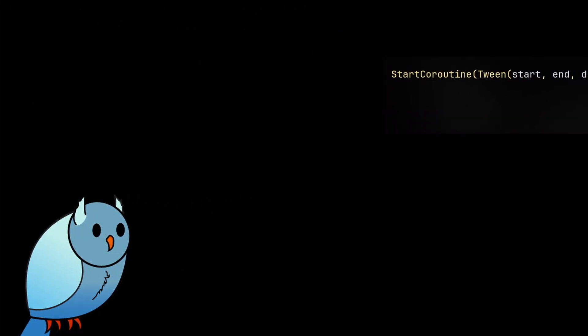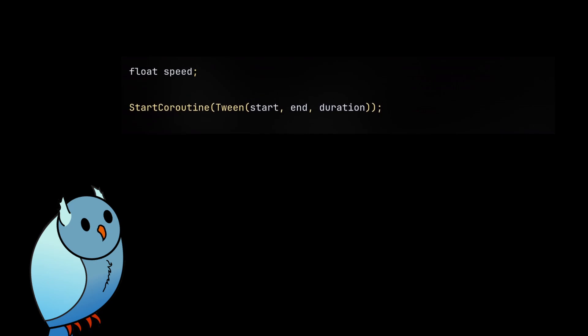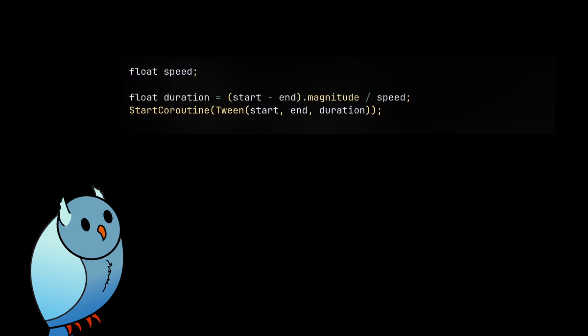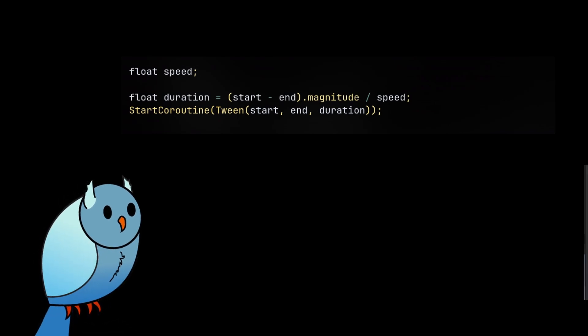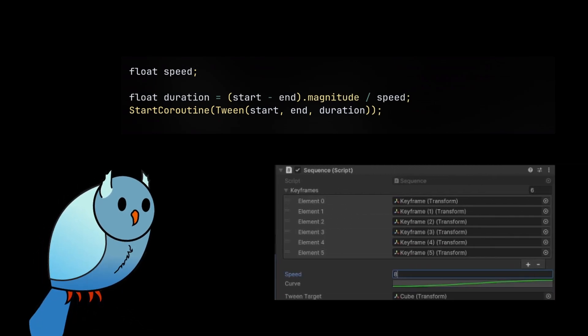The second option is by using a speed variable. If you have a start and end point, then you can calculate the distance and divide that by the speed to get the time it should take. I use this in the objective fly through system to make consistently smooth motion between each objective regardless of how far away they are.